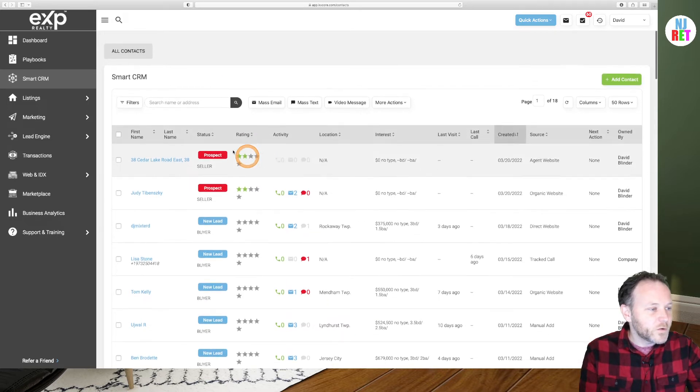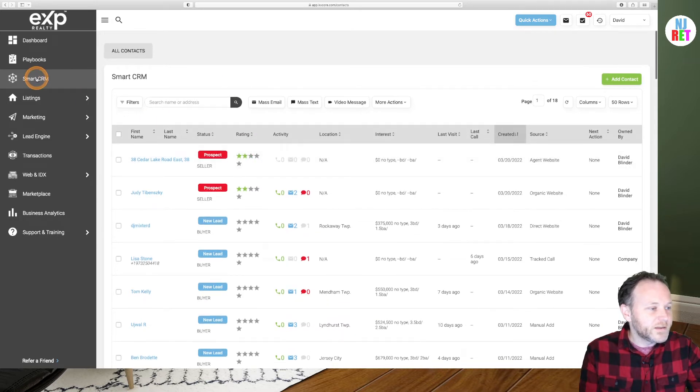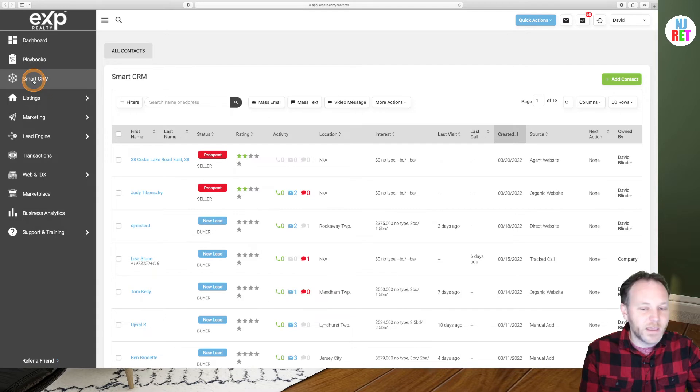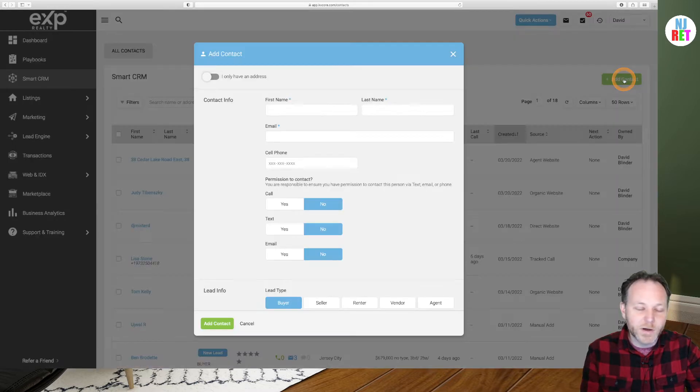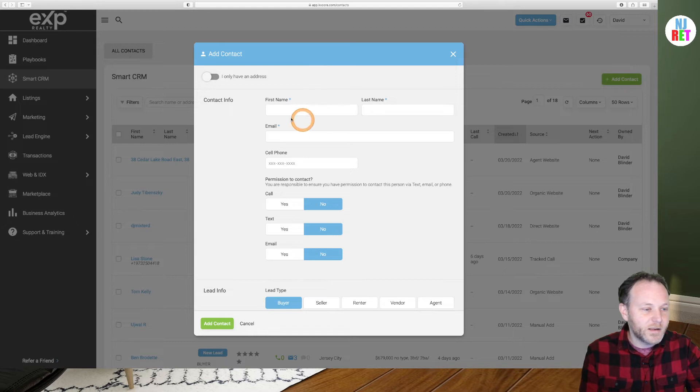So we are on the Smart CRM tab of KV Core. I'm going to begin by clicking on the green Add Contact button to add a new contact to my database.